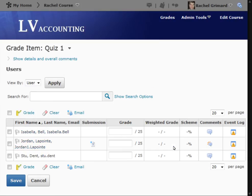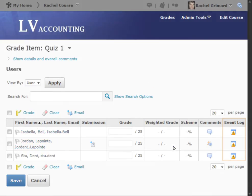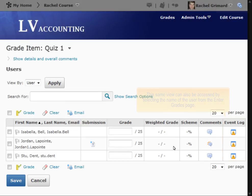Once on this screen, select the event log icon. The same view can also be accessed by selecting the name of the user from the Enter Grades page.